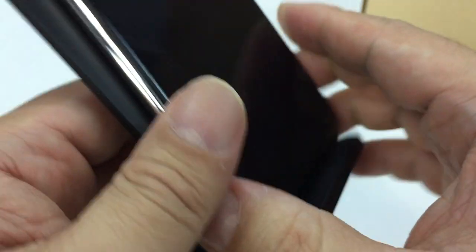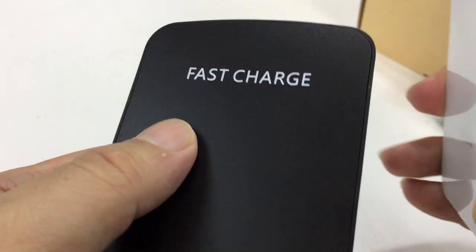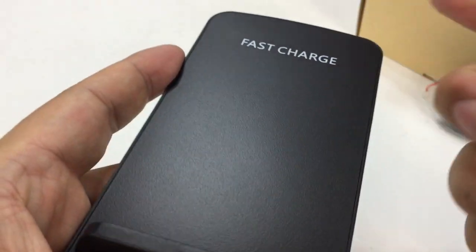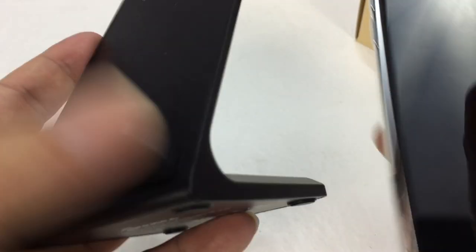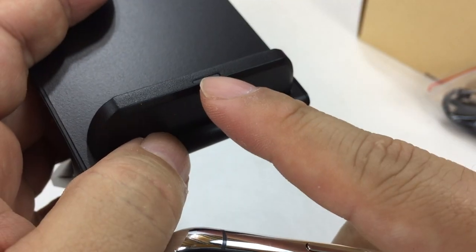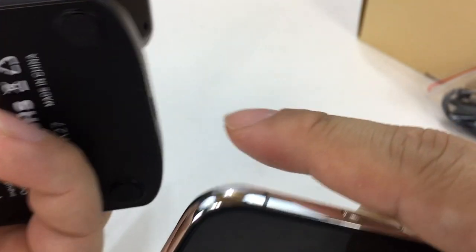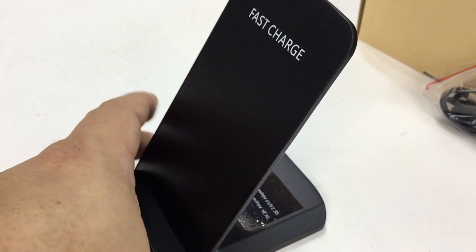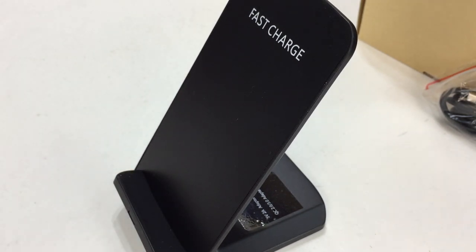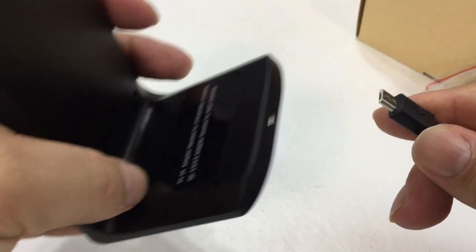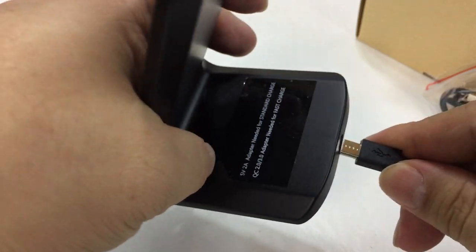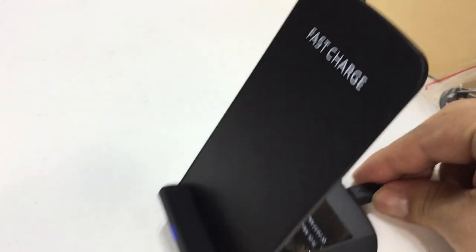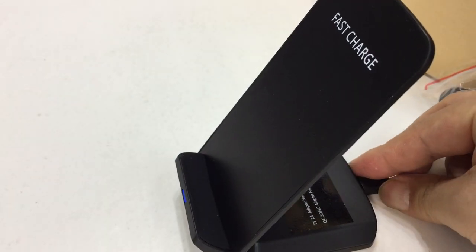Fast charge here. Plastic. And then it looks like we have a little LED light there when it's charging. Nice contoured design. Should look nice, look modern. And I'm going to go ahead and just plug in a micro USB cable right there.